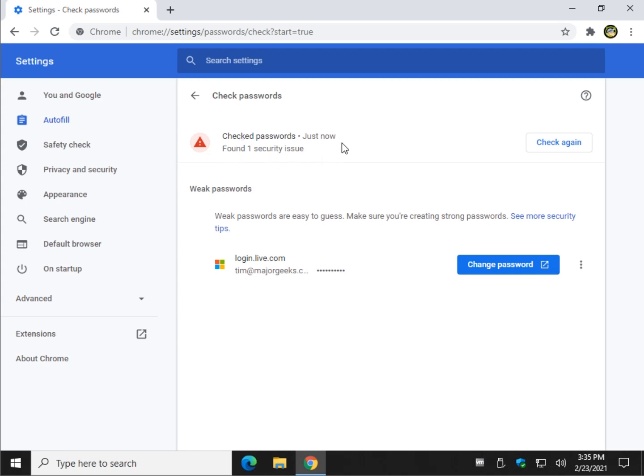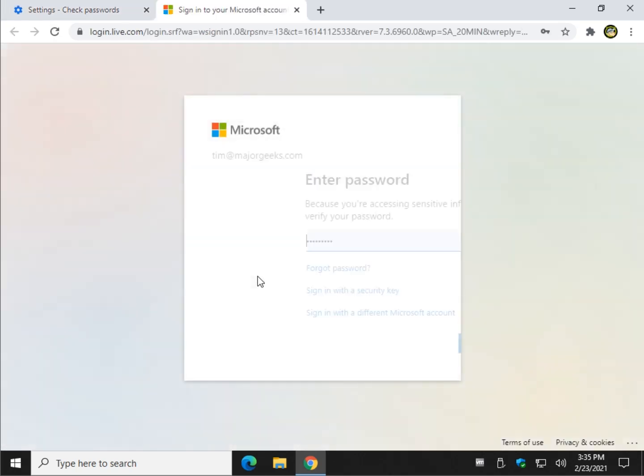I use a separate password filler. But you can change it and you can check it again when you're done. Basically what you do is just click on change password. It's going to take you to the website where you log in.